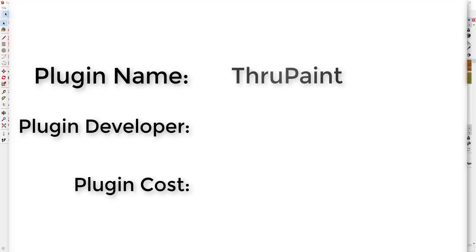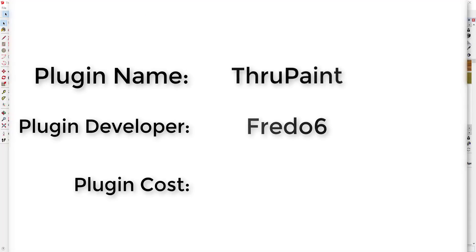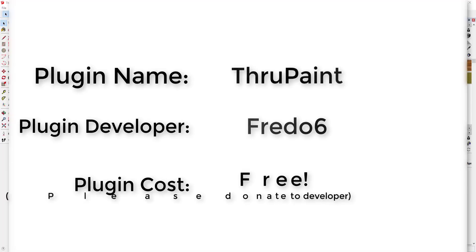Plugin name: ThruPaint. Plugin developer: Fredo6. Plugin cost: It's free. Please remember to donate to your developers.